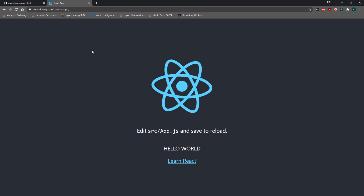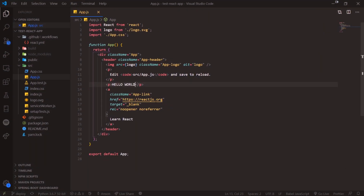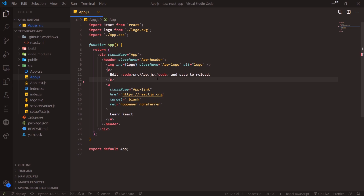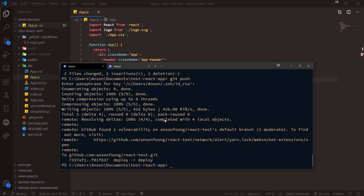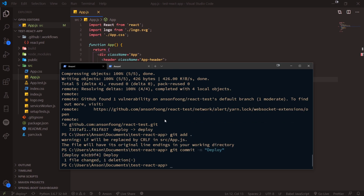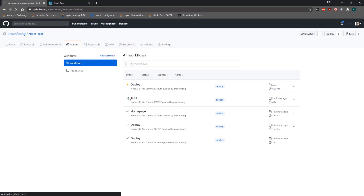Let's say if I'm working on my app and I want to make a quick change — I don't like this 'hello world' — I'm going to get rid of this p tag, save, and I'm ready to deploy. I'll do a git add, git commit, then git push, pushing all changes to GitHub.